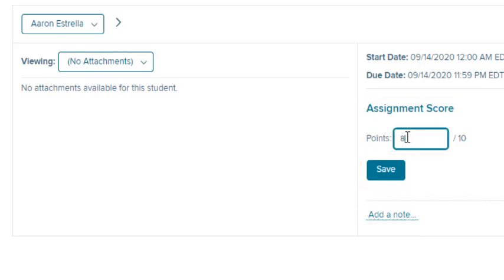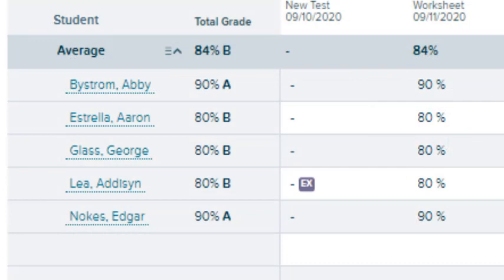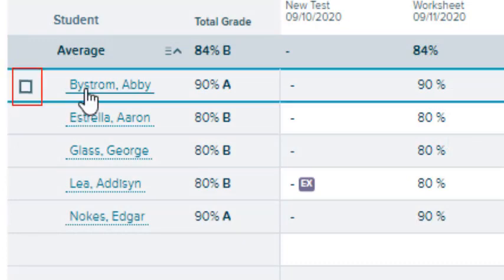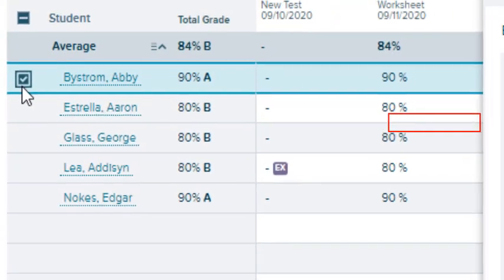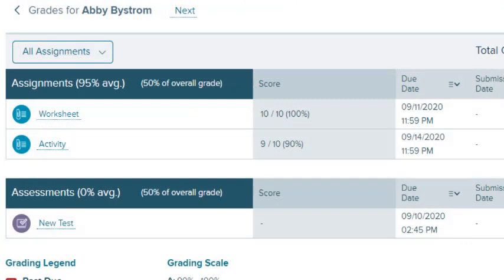Navigate to another student submission by selecting the name on the drop-down list. To view a particular student's scores, select the checkbox that appears when you hover near the student's name. Select View Student Gradebook to view the student details by assignment type. Select the assignment name to view any student submissions.